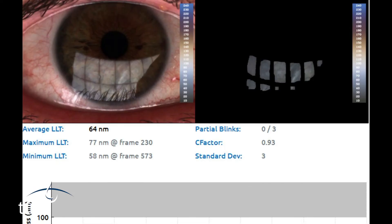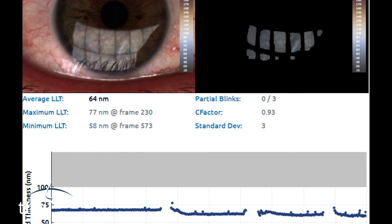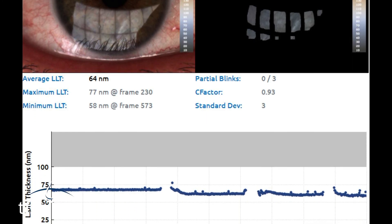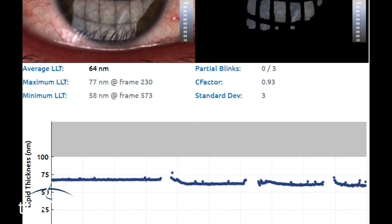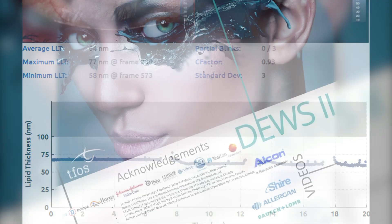Objective quantification of the lipid layer thickness, albeit over a limited area of the tear film, is also possible with dedicated instrumentation.